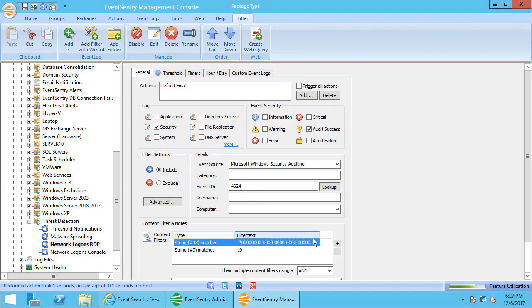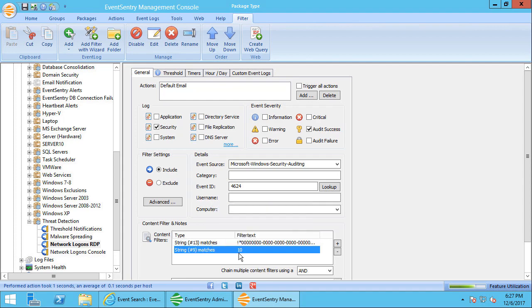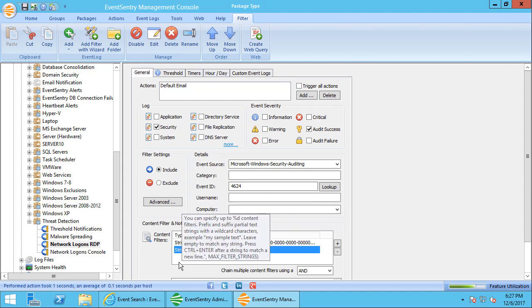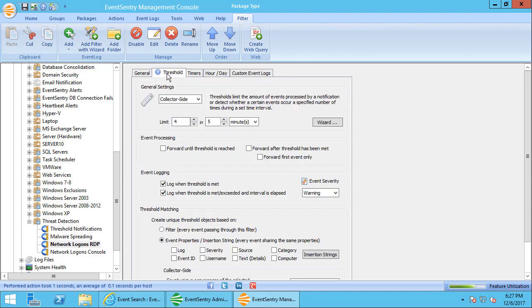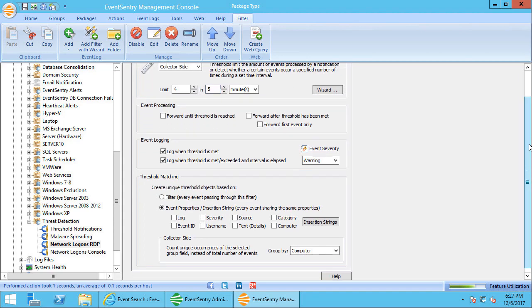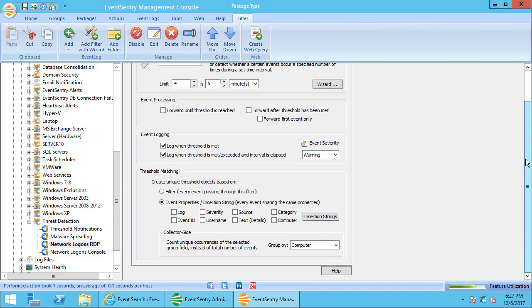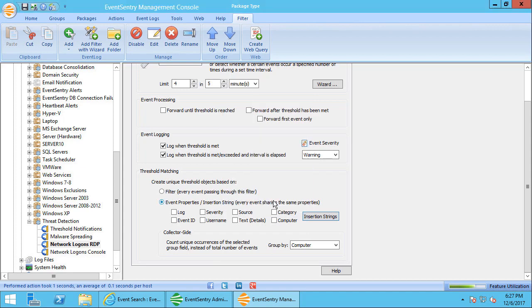Insertion string number nine is the logon type, where 10 is remote desktop. And here the limit is a little different—we've got four and five minutes. Again, all this can be adjusted. The insertion string here is different—five, which represents the username. But again, we're grouping it by computer. So we want to detect if an RDP session for the same user account happens on more than four computers at the same time.